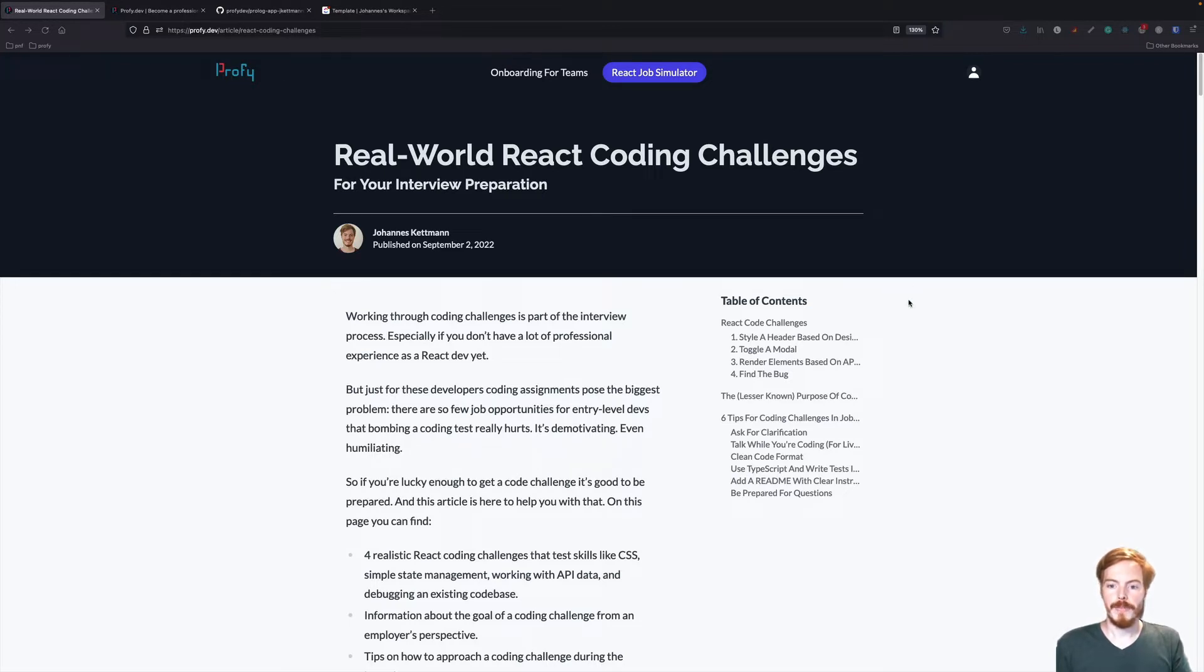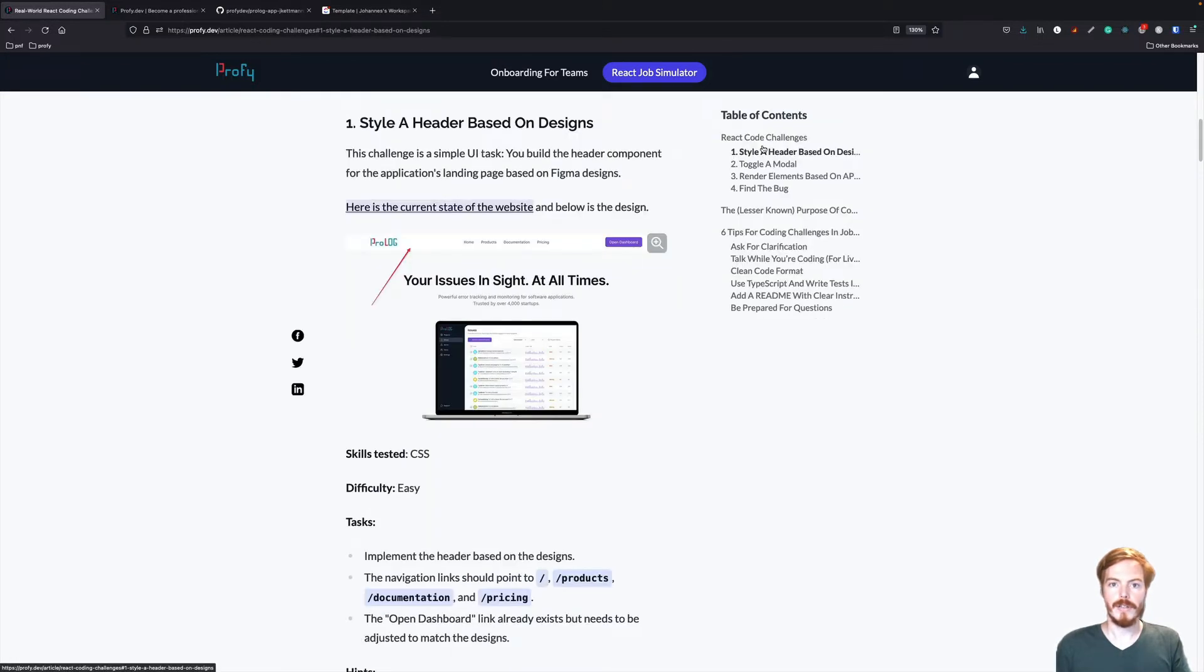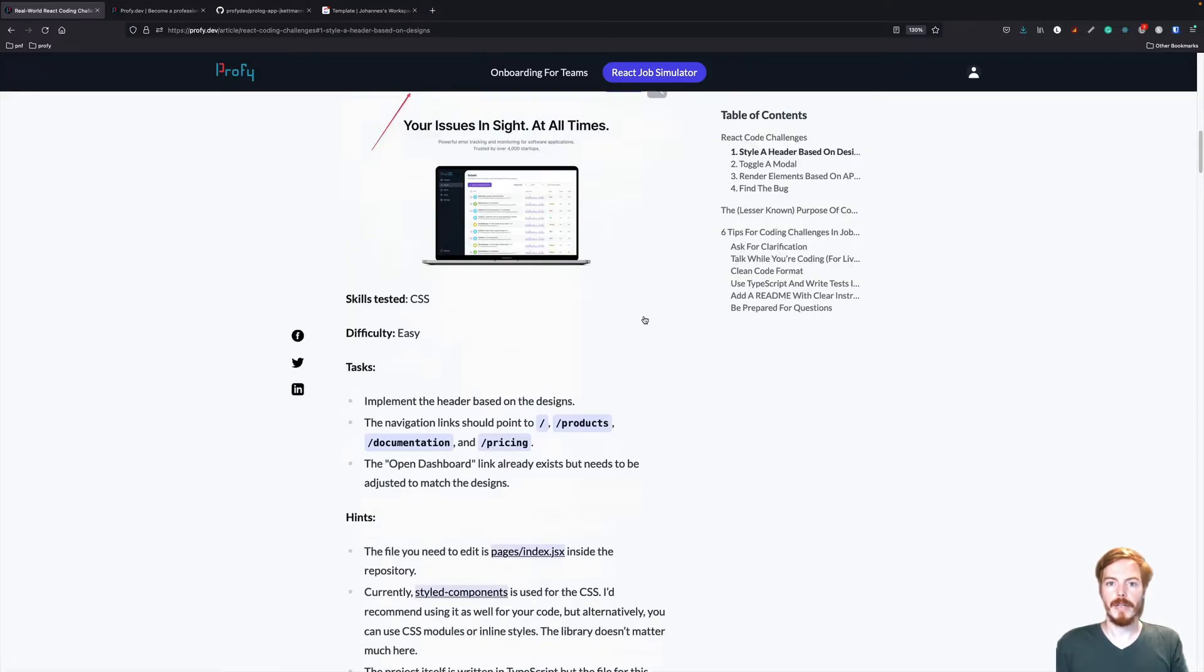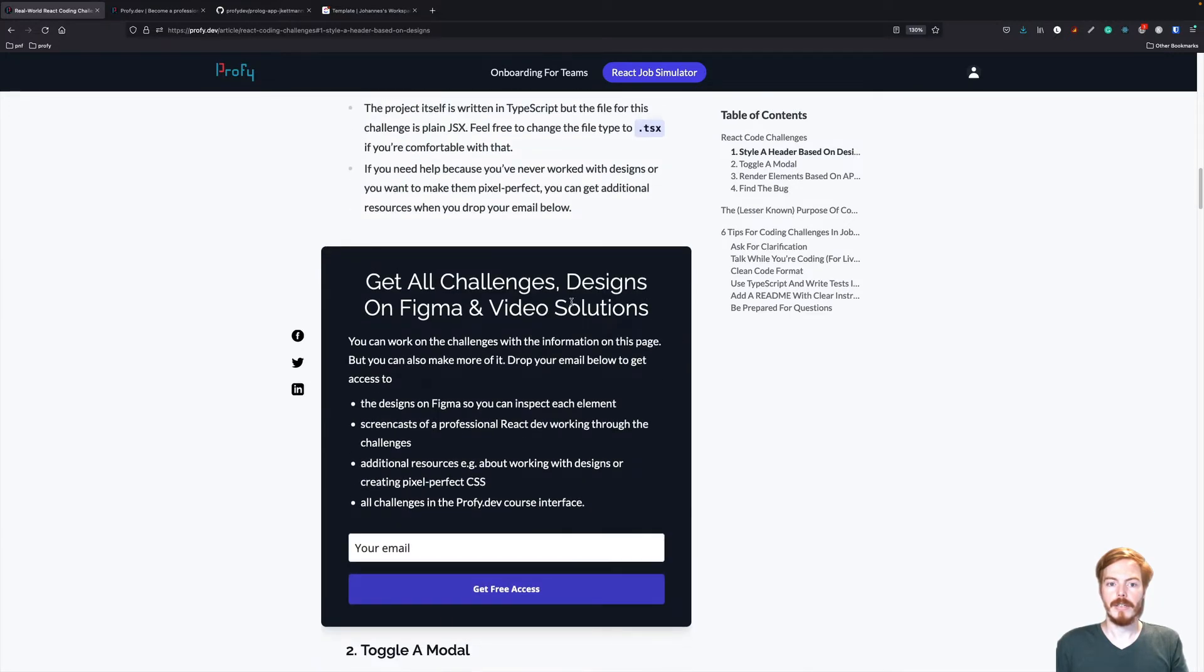Let's start with the first coding challenge. The first challenge is a simple UI task. I would recommend to sign up to get all challenges, designs on Figma and video solutions for free.